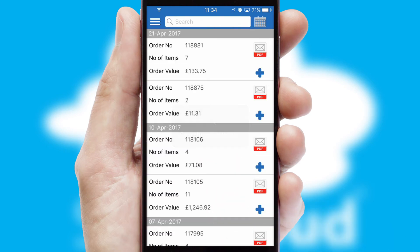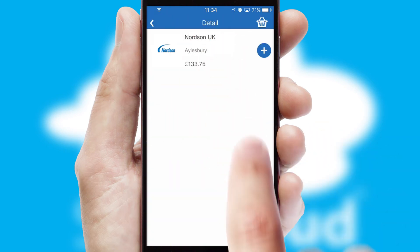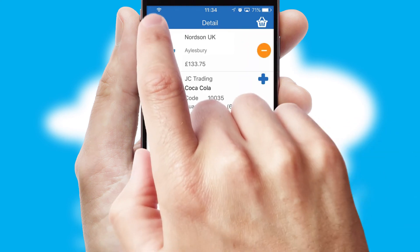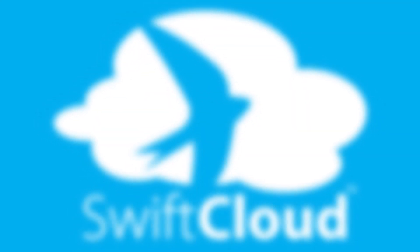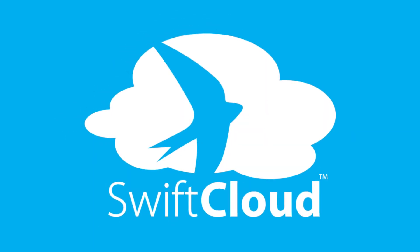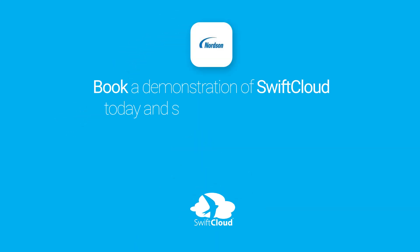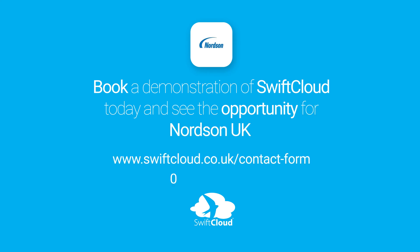A full and complete order history is available in the app and for time-saving purposes, you can even reorder from previous ones. SwiftCloud is a proven platform used by companies with a turnover of 1 billion and can be live for your business in six to ten weeks. So book a demonstration of SwiftCloud today and see the opportunity for your business.